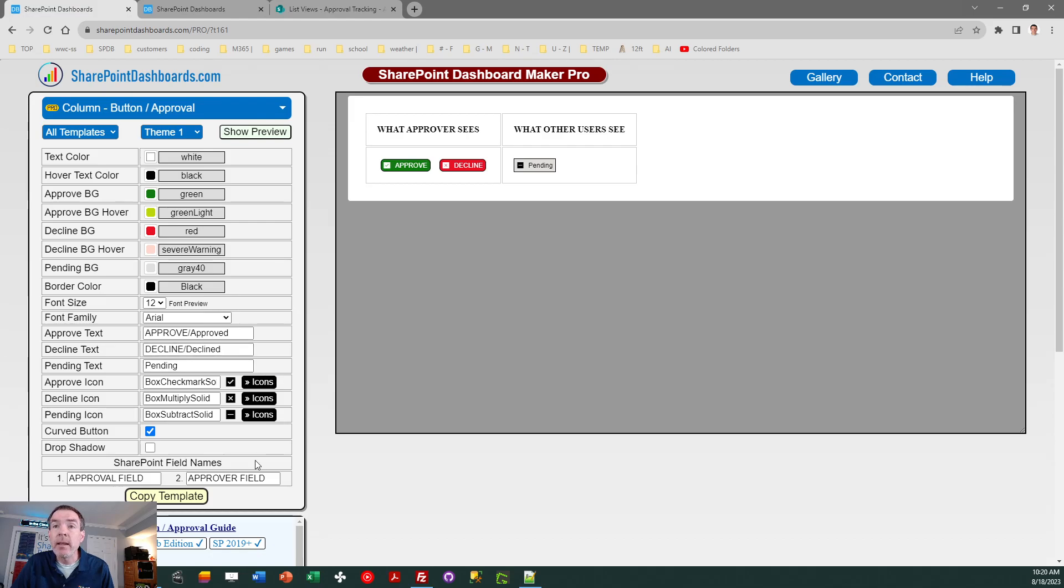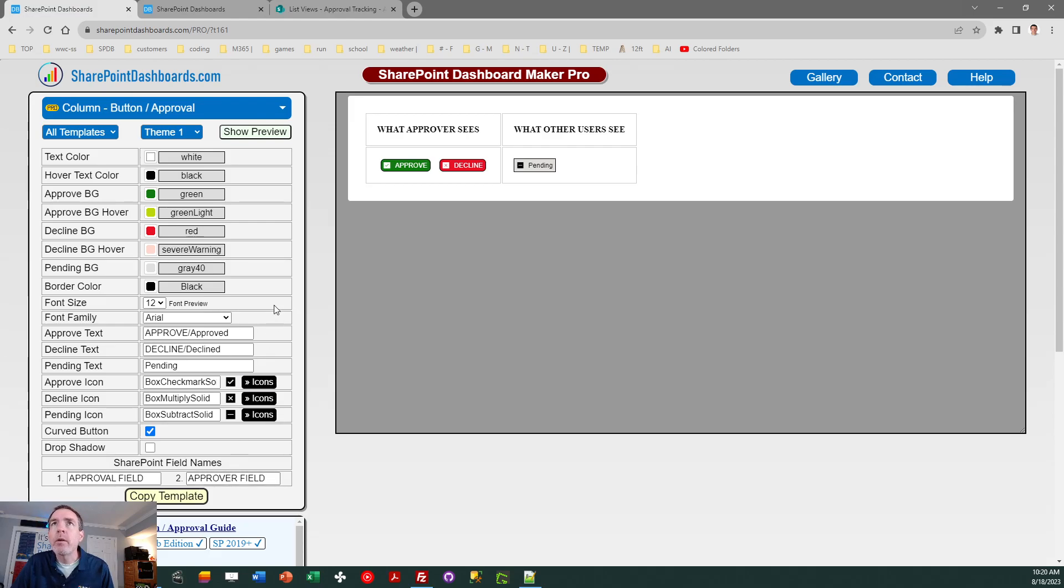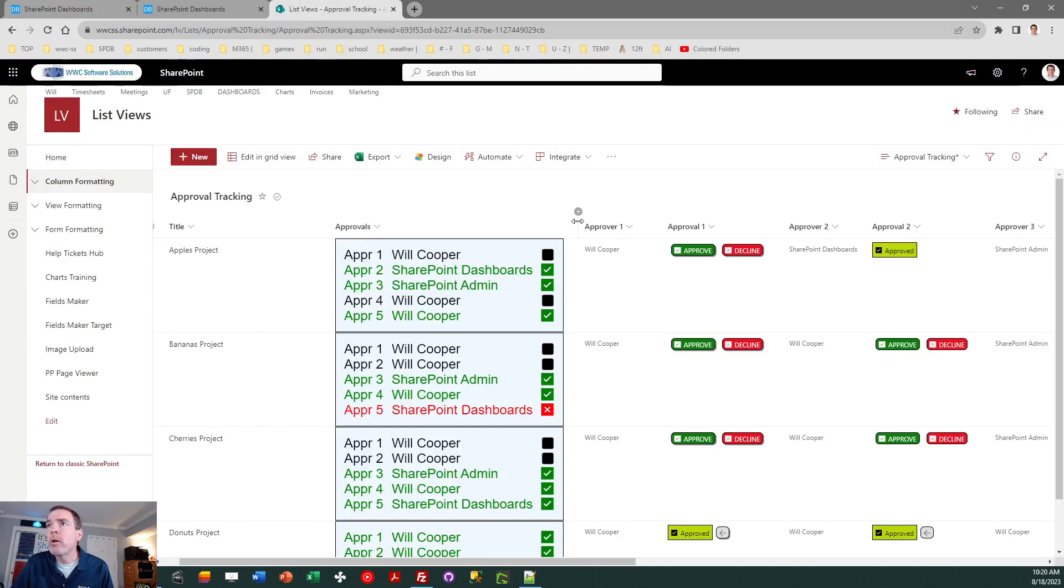You will need to designate two field names. You need to provide the name of the approval field, which you'll apply this template on, and then the name of the approver field. So let's walk through those steps first just to get you going.